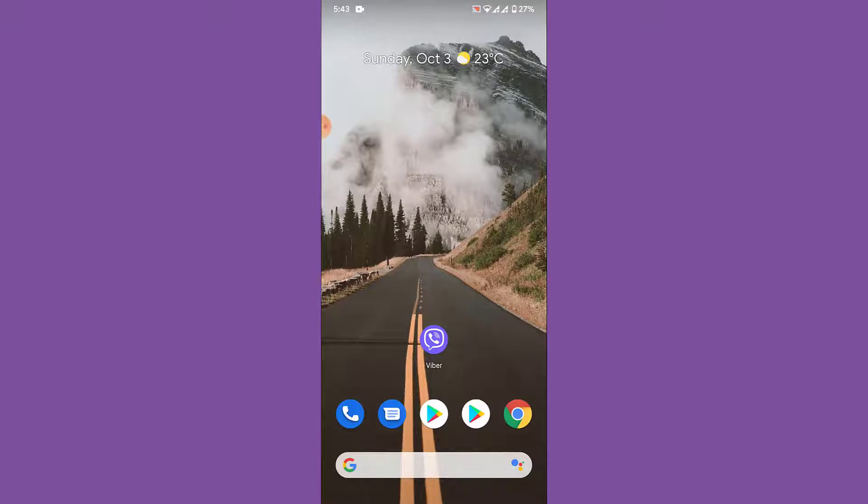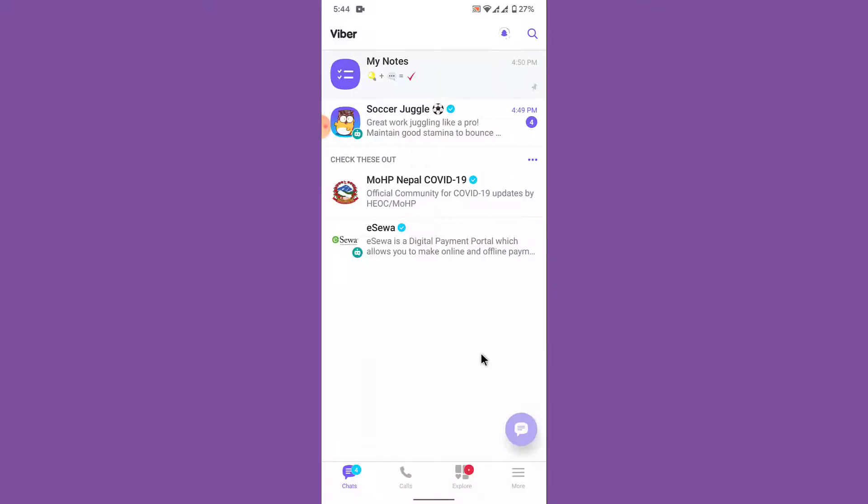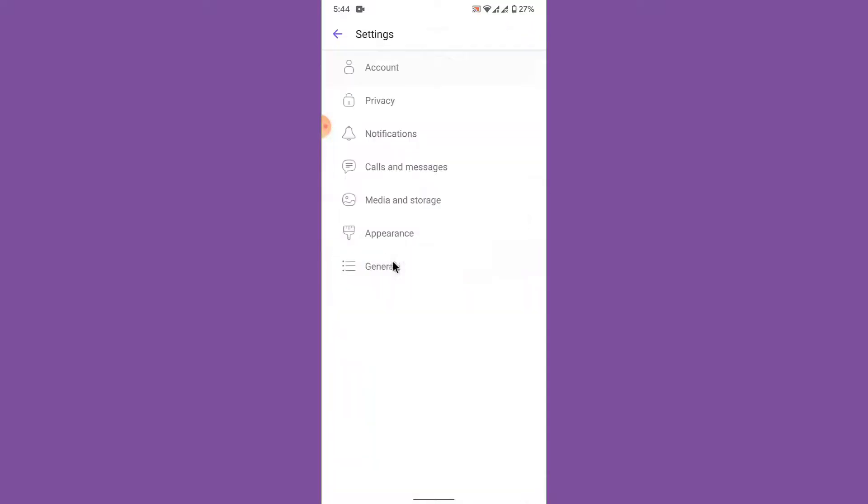The first thing you want to do in order to change your ringtone in Viber application is open the Viber application. Once you open the Viber application, tap on the three bars on the bottom left of your screen. Then go into the settings.